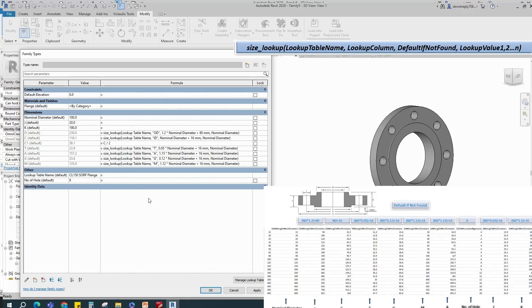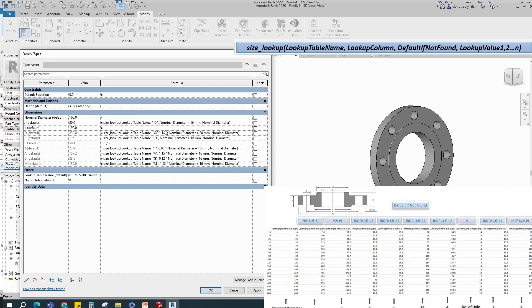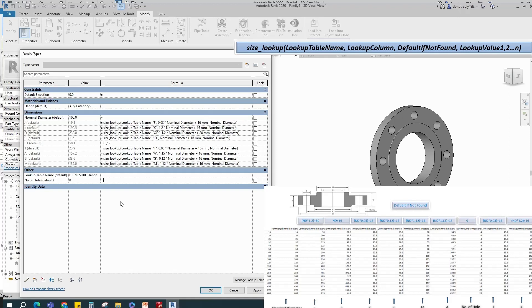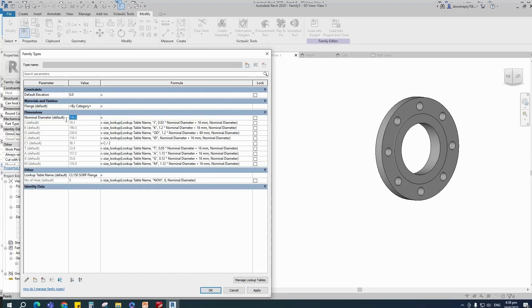Add formula for J parameter. Add formula for K parameter. Click apply.